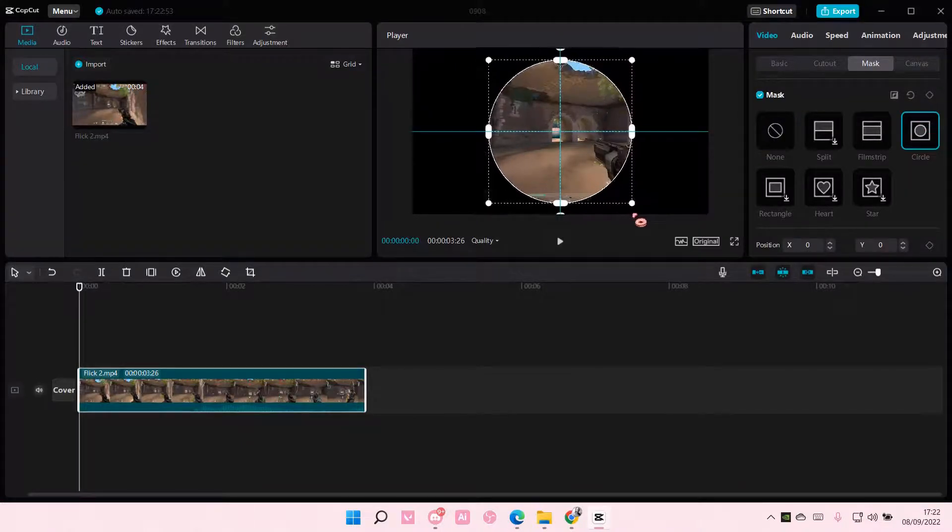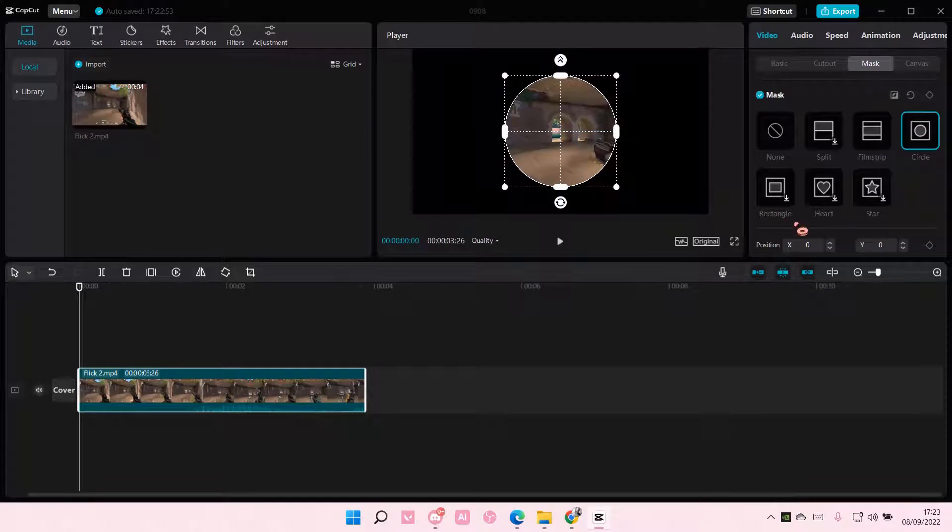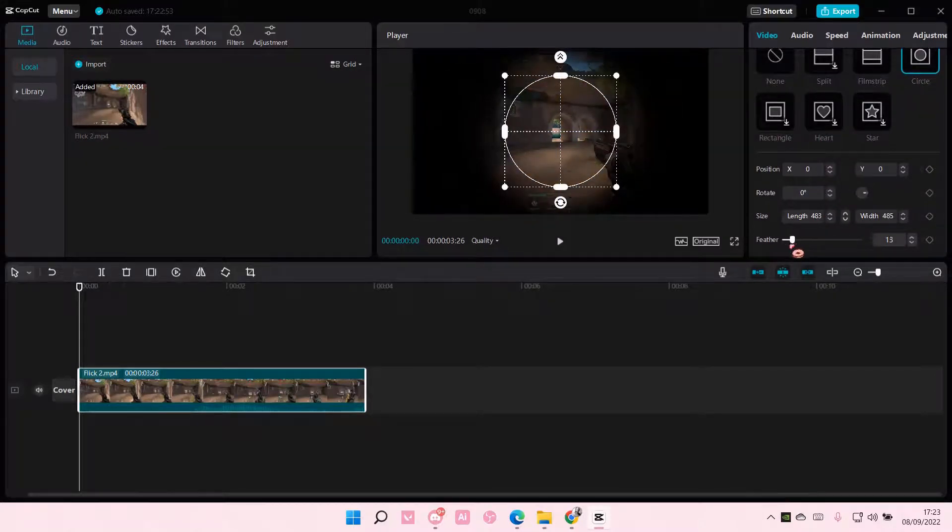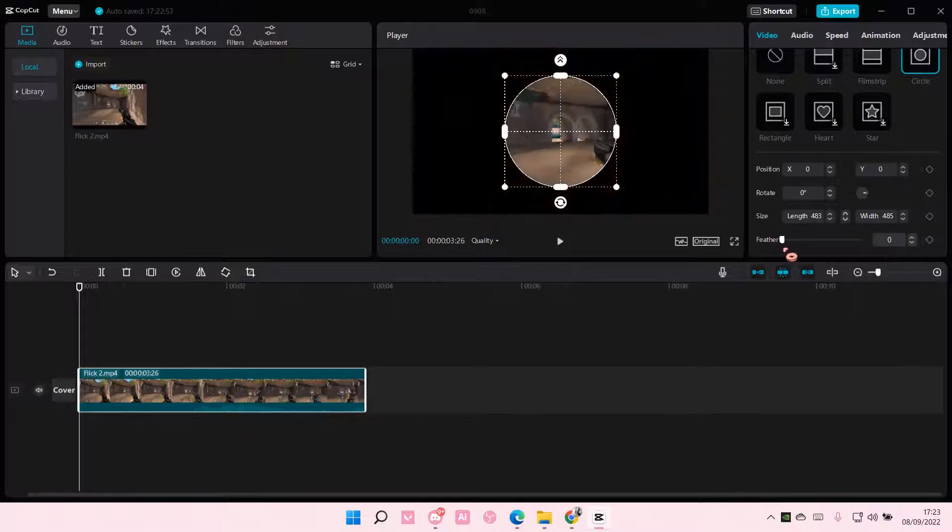You can resize the circle here, and you can also feather out the mask a little bit, like that.